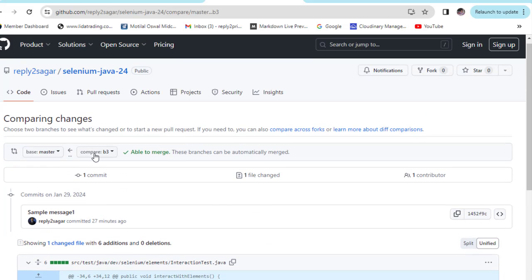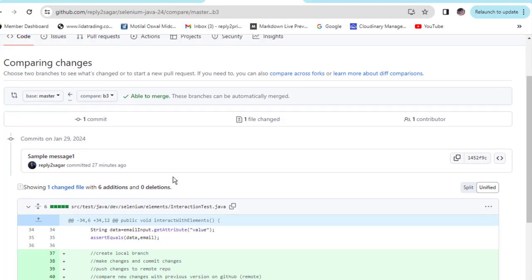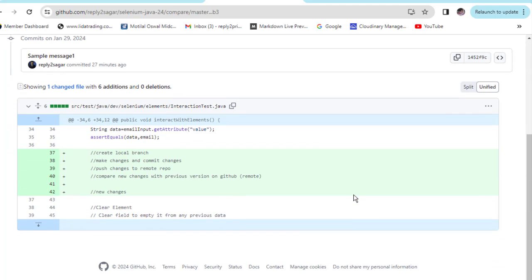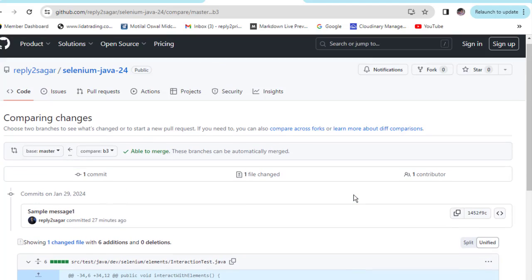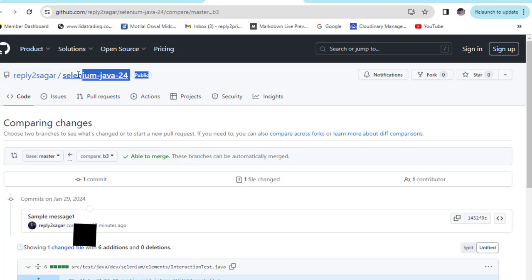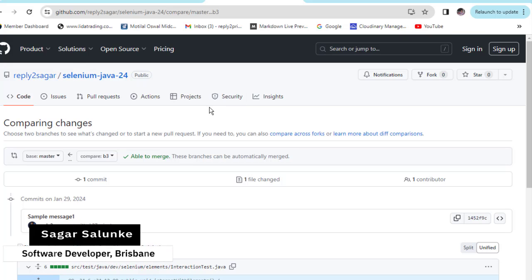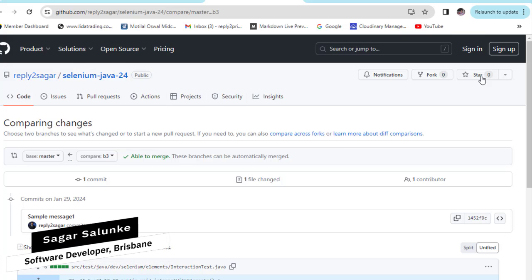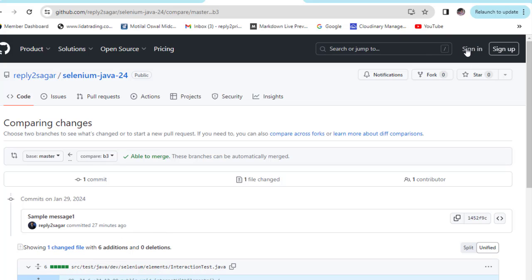You can see that after I selected that branch, I can't see the create new pull request button. The reason this happens is very basic. Even though this repository is public, if you want to create a pull request, you will have to first sign in to GitHub. Right now I am not signed in.